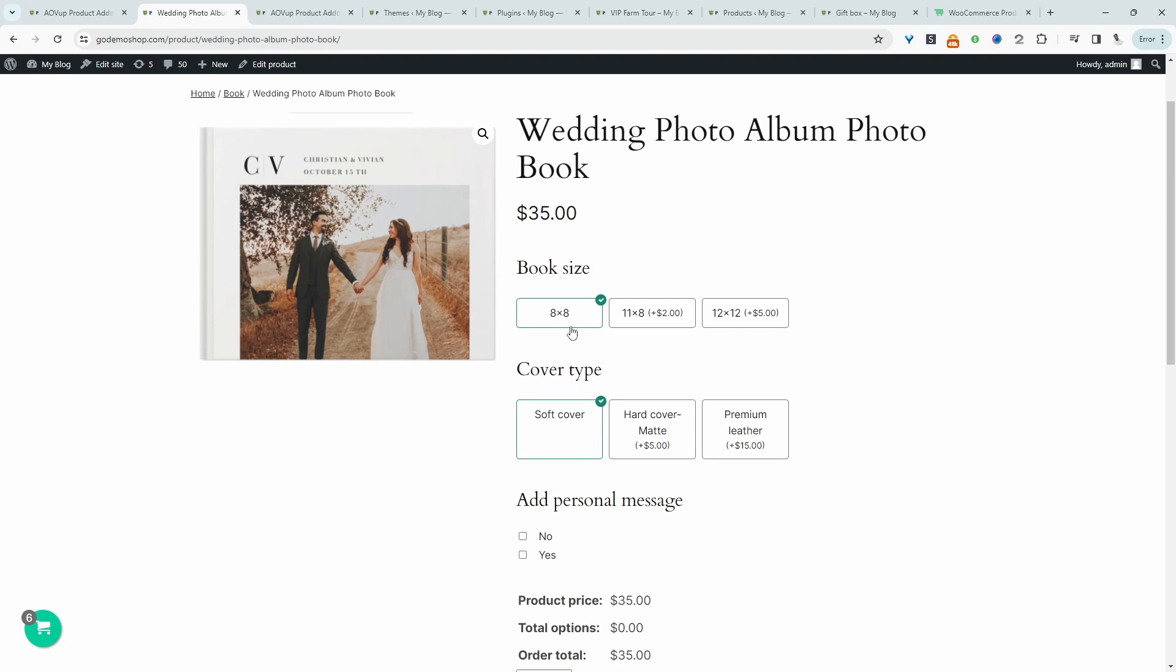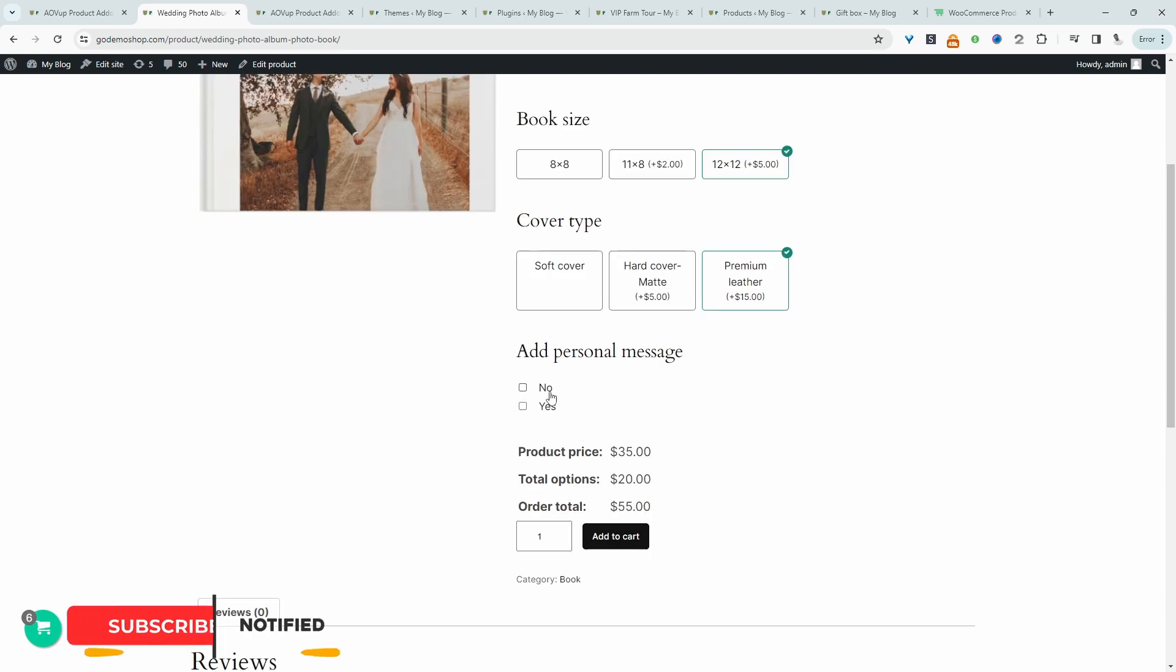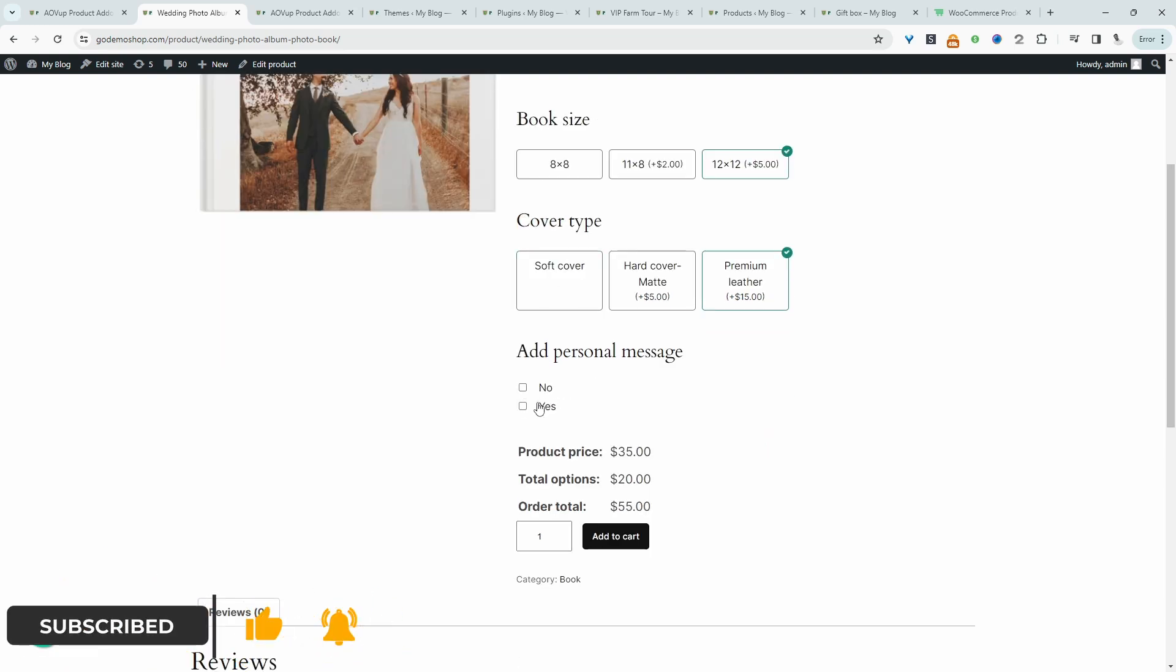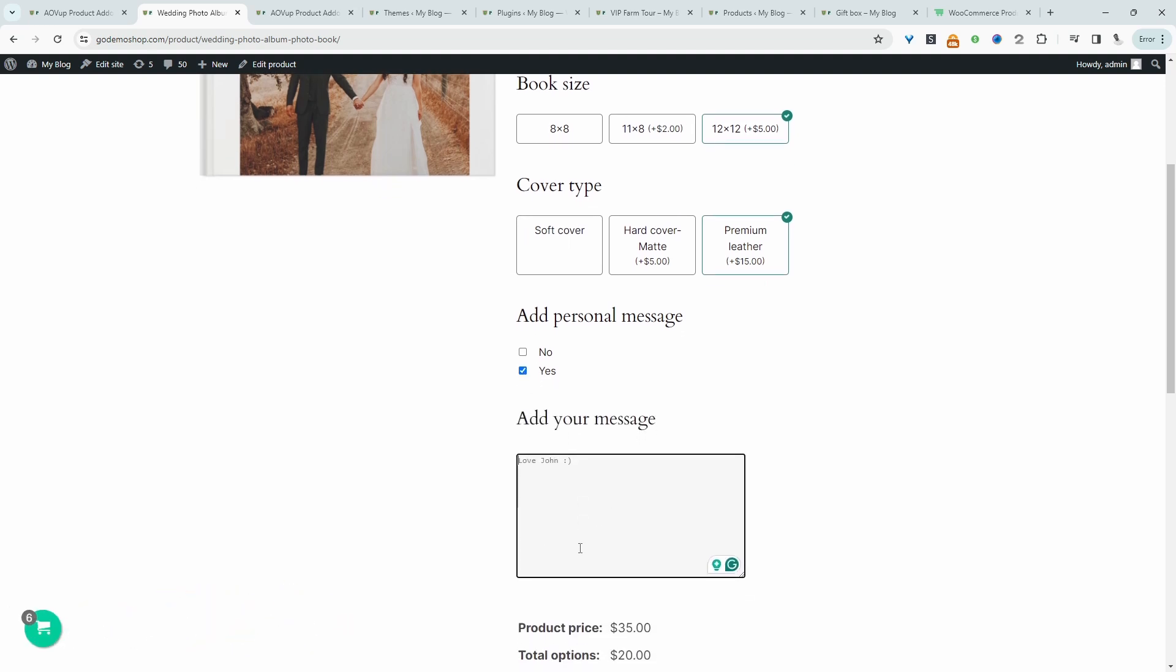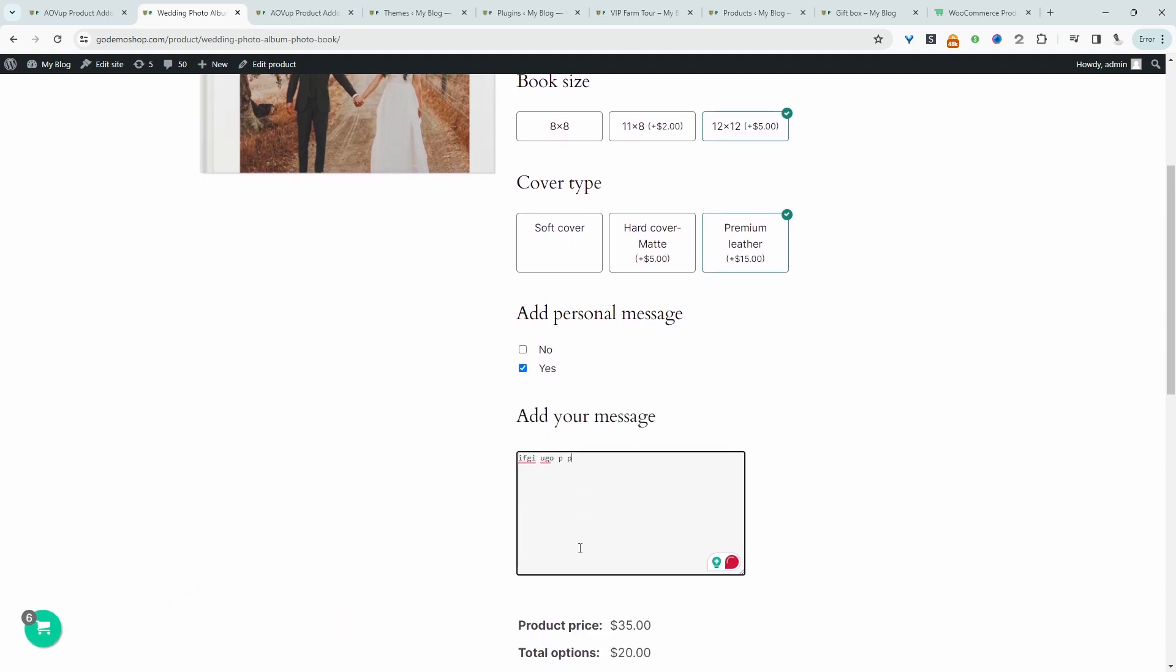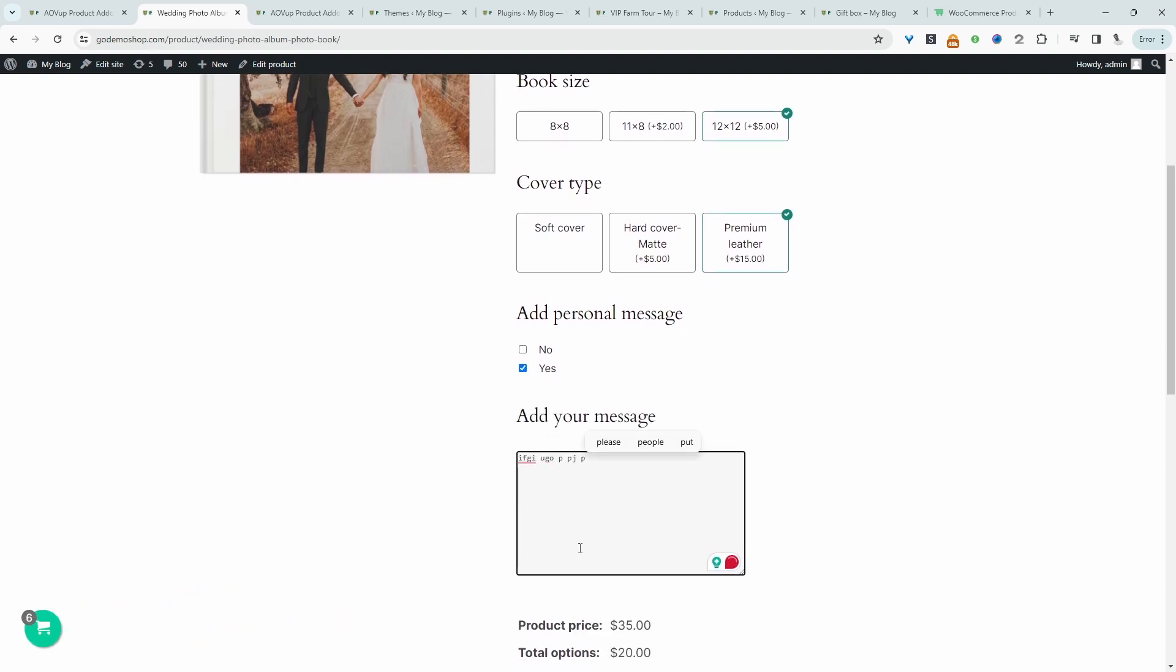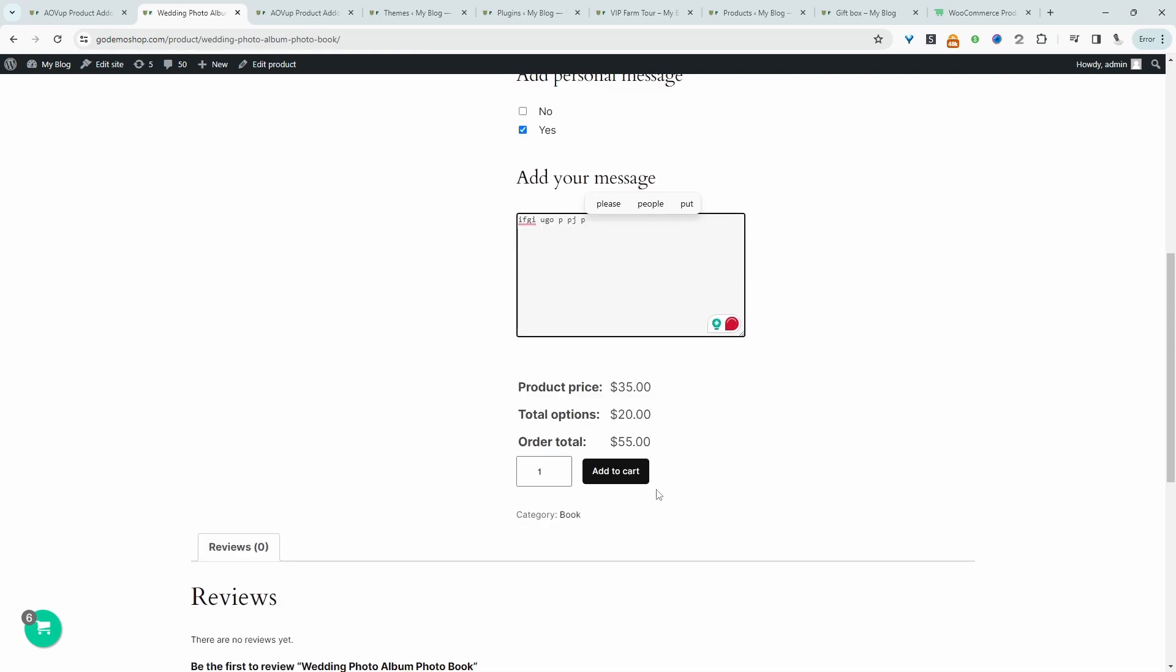However, we want to give them the option to personalize this product to them. So maybe they want the larger size and maybe they want premium leather. And if they want to add a personalized message within this book, they can choose yes here. Then we'll show this additional field and then they can go ahead and personalize it and then just add it to their basket.